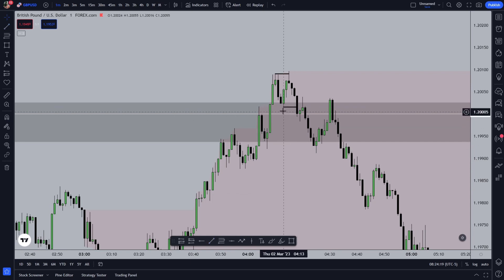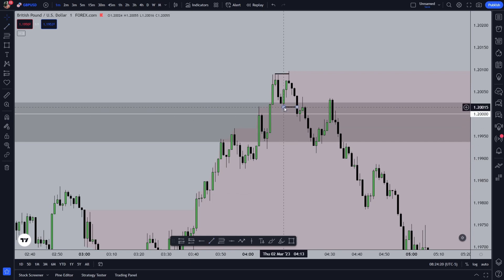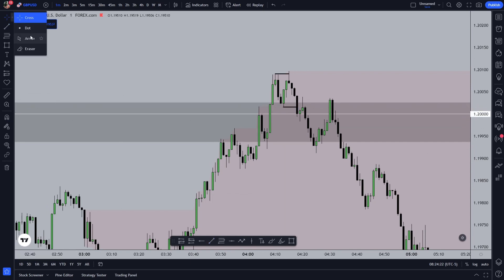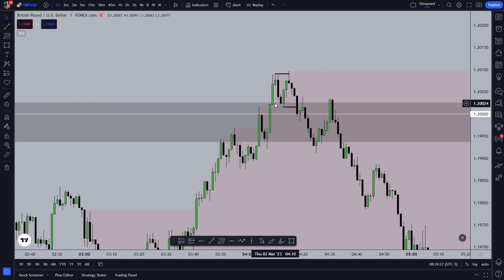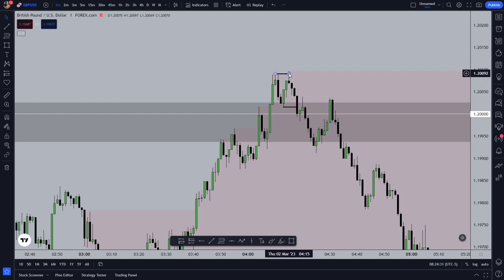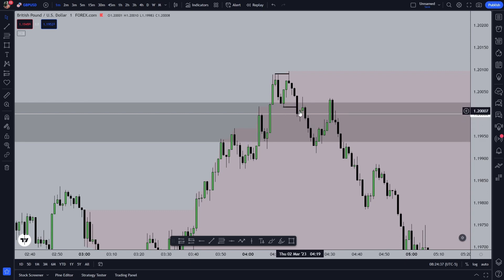This is a swing low. Why is this a swing low? Because price took this fair value gap, then went up and took this high, then came back and broke this low. Then there was another fair value gap right over here on the one-minute time frame.